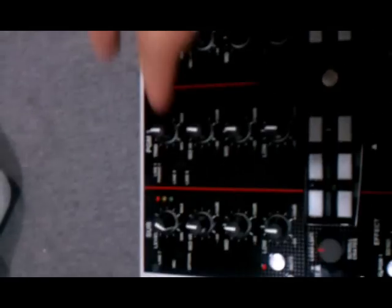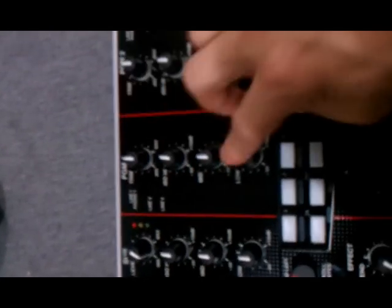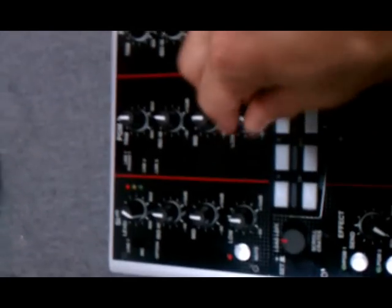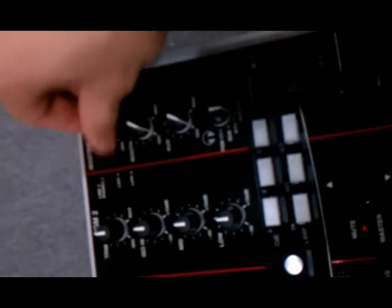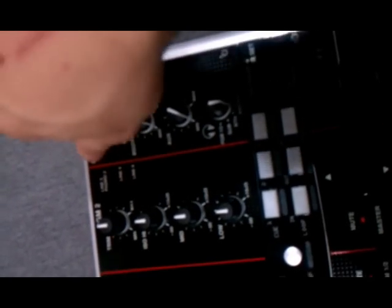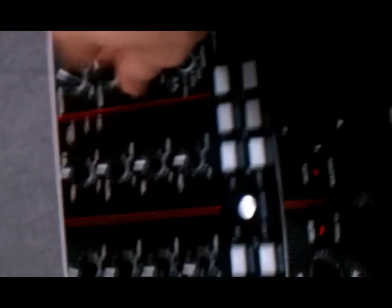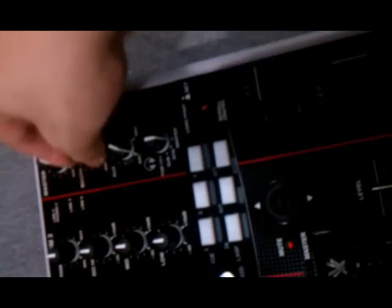Off top, we got three band EQ, full kill on all of these. You got your individual gain at the top. We got a master, that's your master gain. We got a booth gain and an auxiliary gain. So you got three separate things right there.